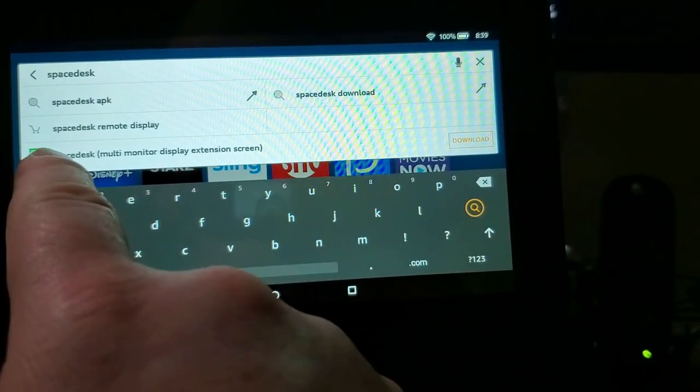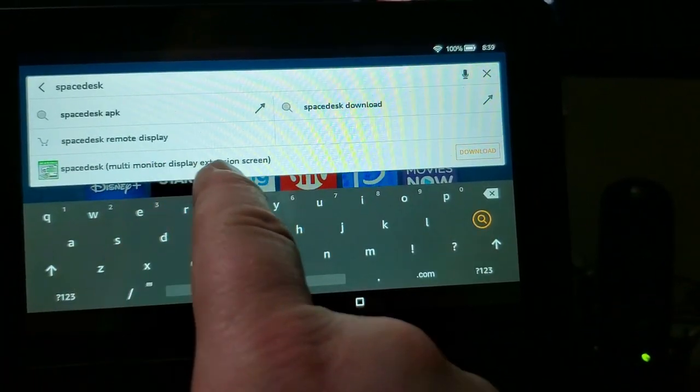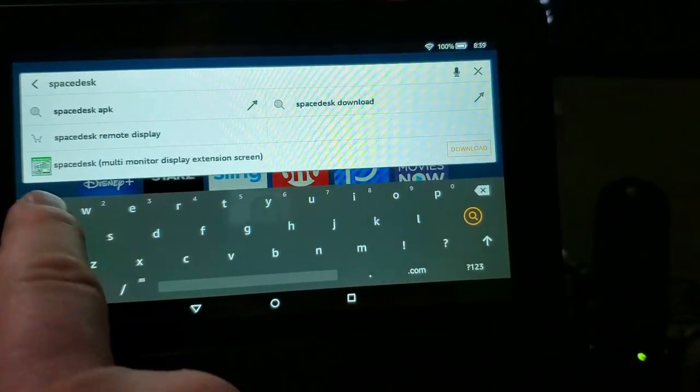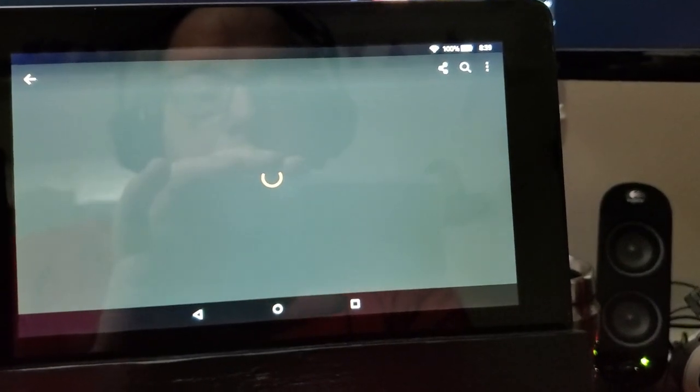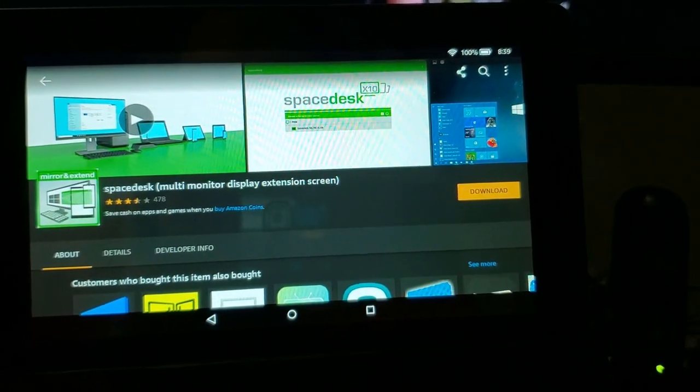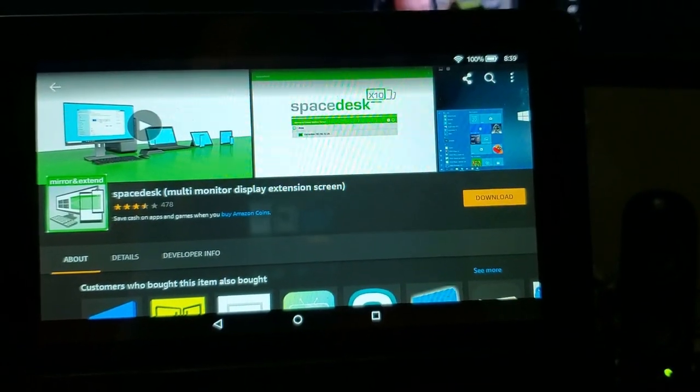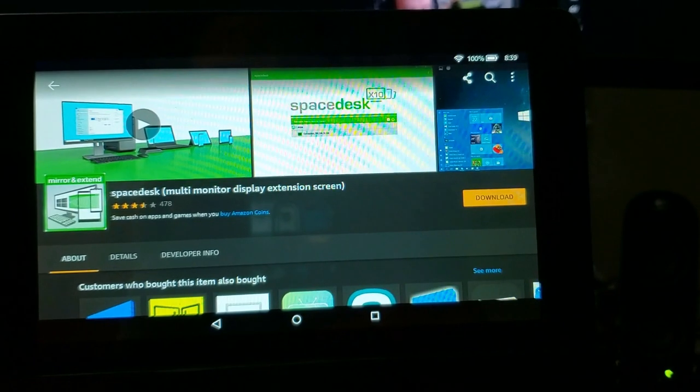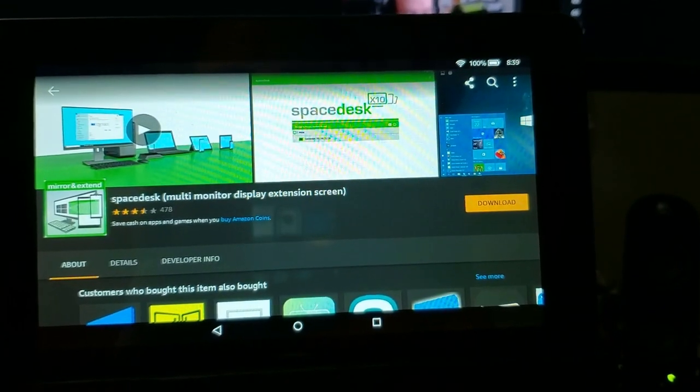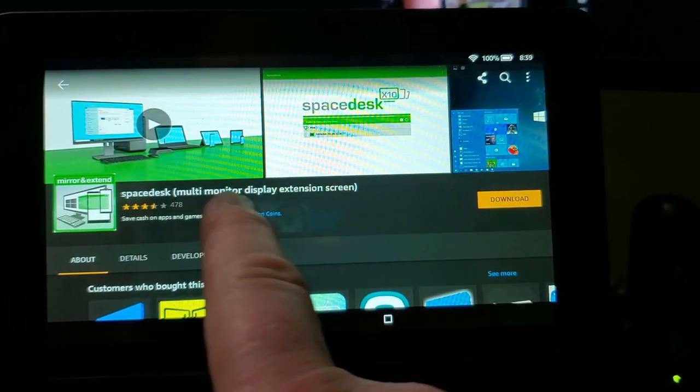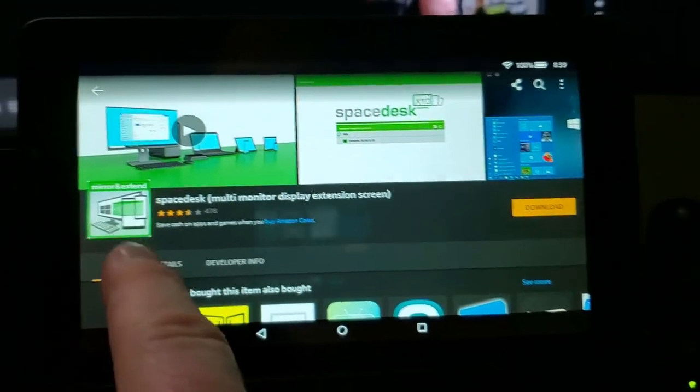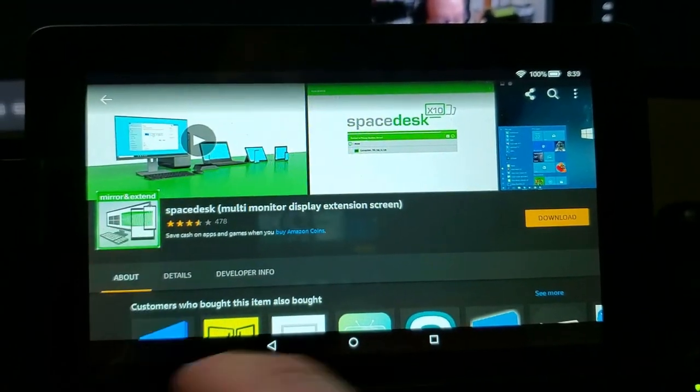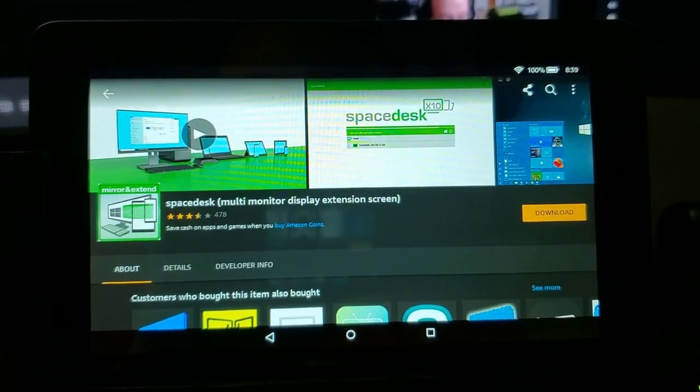I'm going to go up to the search bar and I'm going to type Space Desk. We can see right here Space Desk Multi Monitor Display Extension Screen. You should see that same icon there. I'm going to click on that. And there we go. If you're on an Android tablet, you're going to go to the Play Store and do the same thing. So this is the Multi Monitor Display Extension Screen. Mirror and Extend. I'm going to download that.